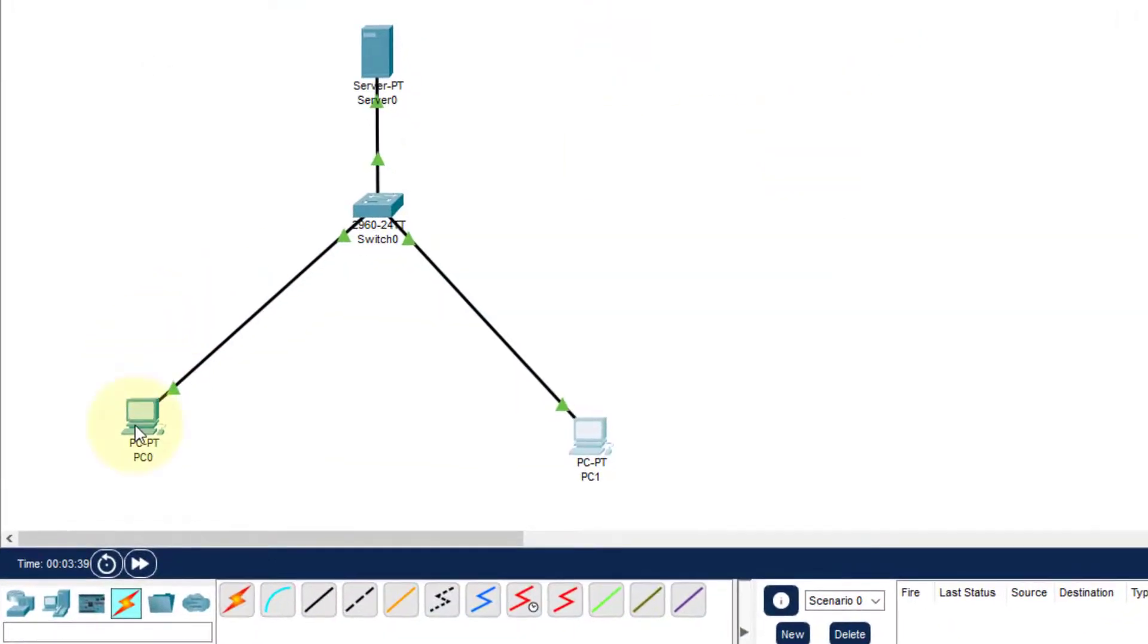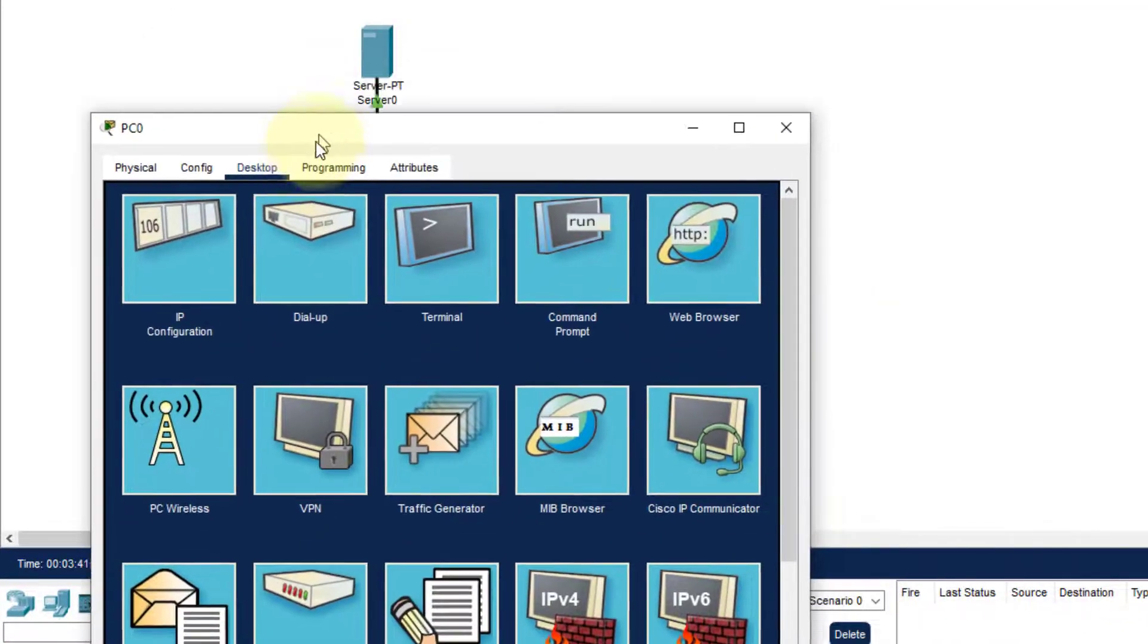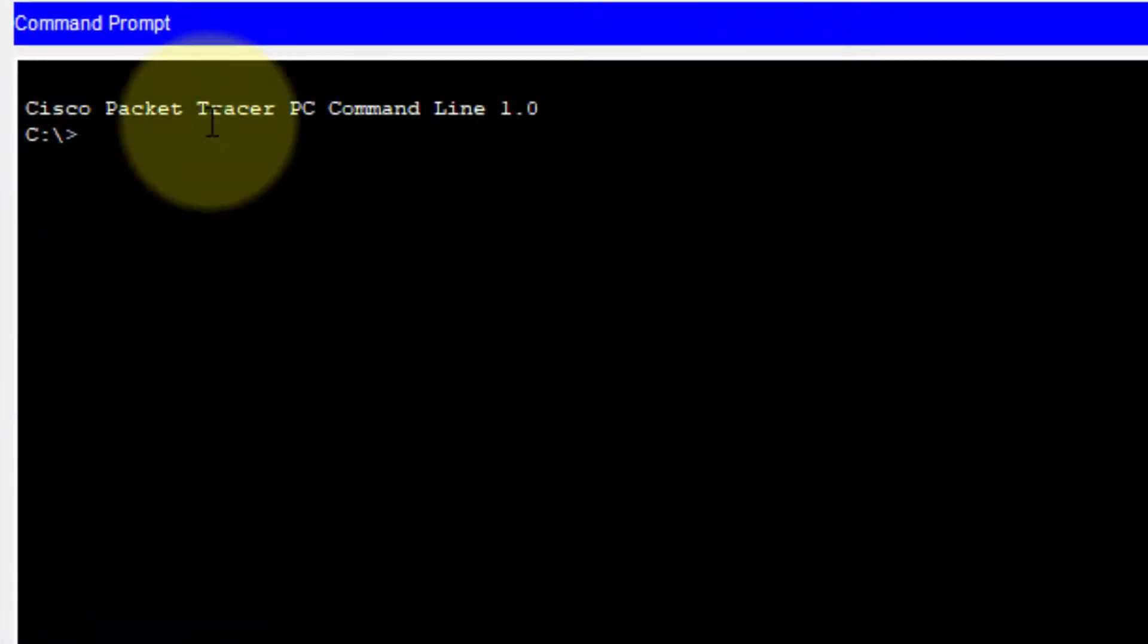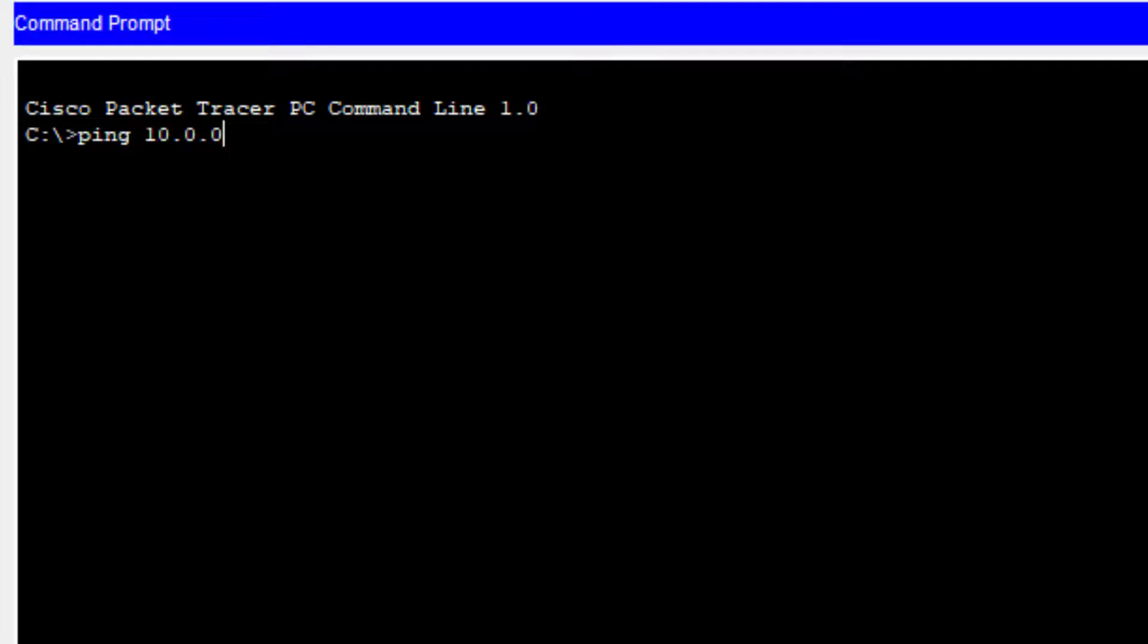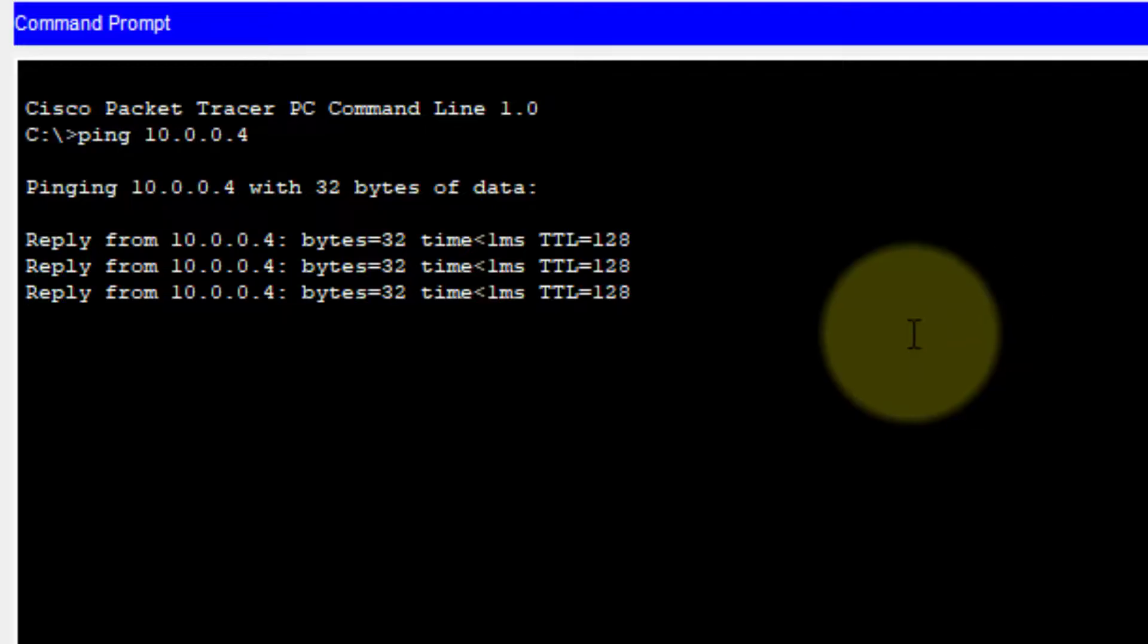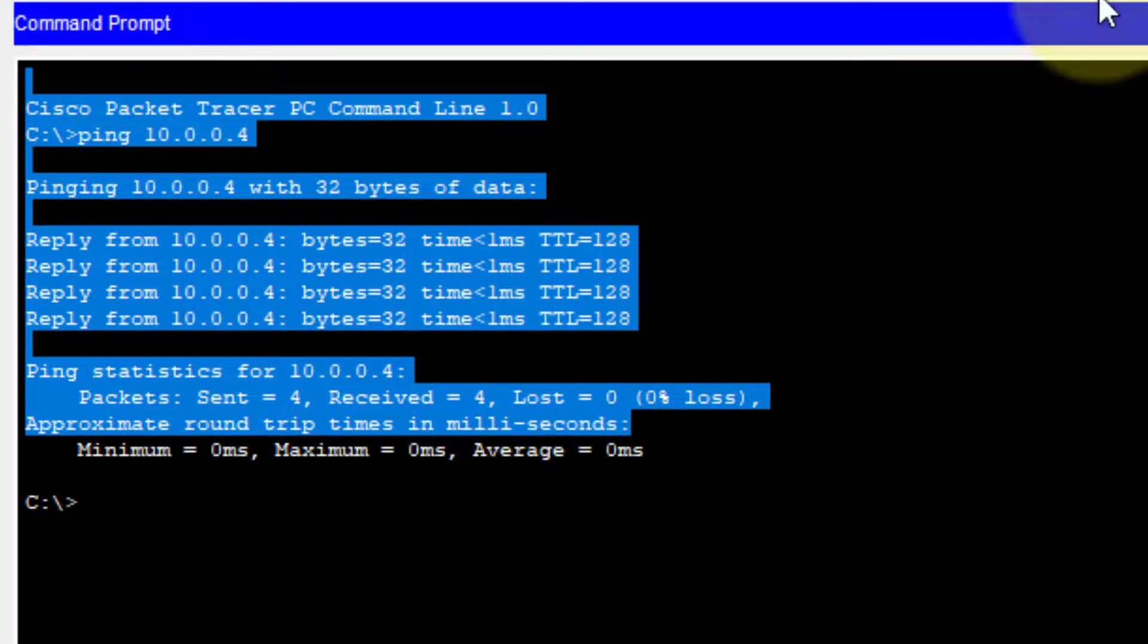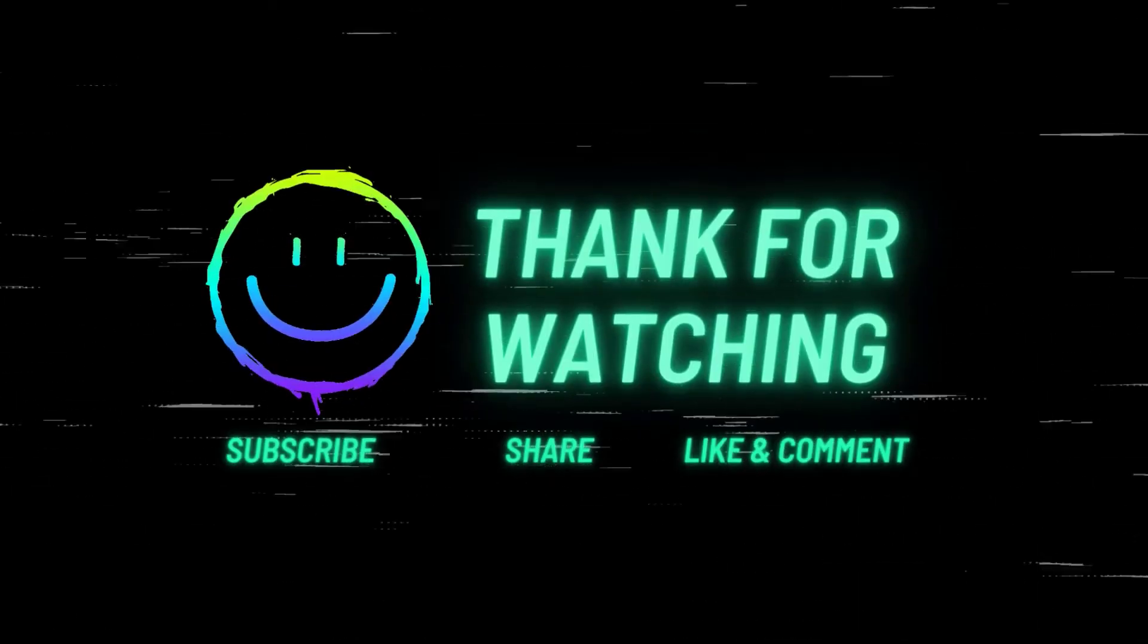Now we click on the first PC and ping the second one from here. Click on the command prompt and then ping 10.0.0.4. We get the reply from 10.0.0.4. That's all for this session. Thanks for watching.